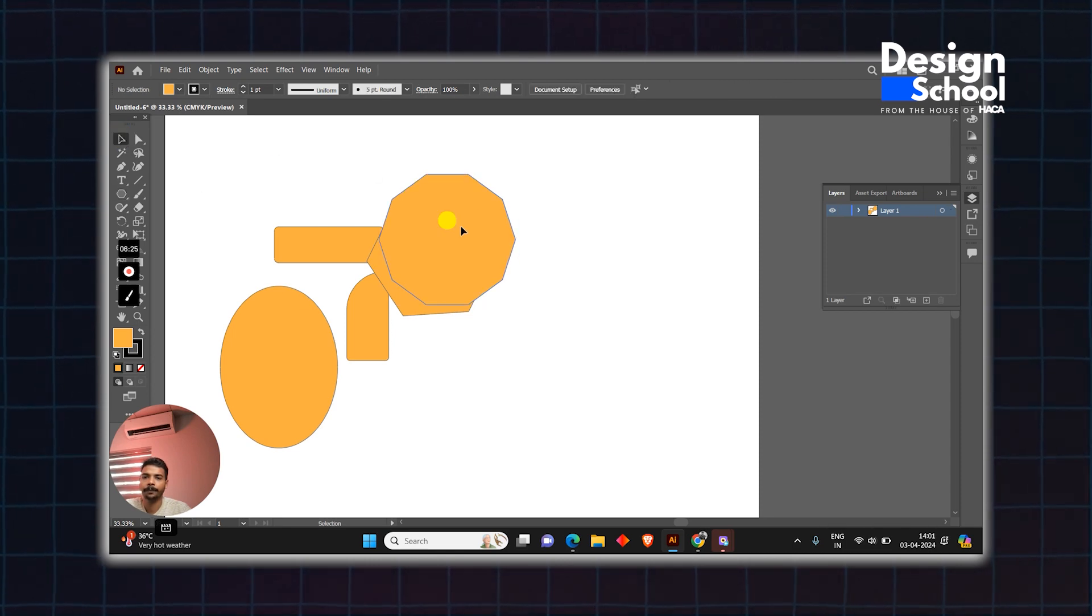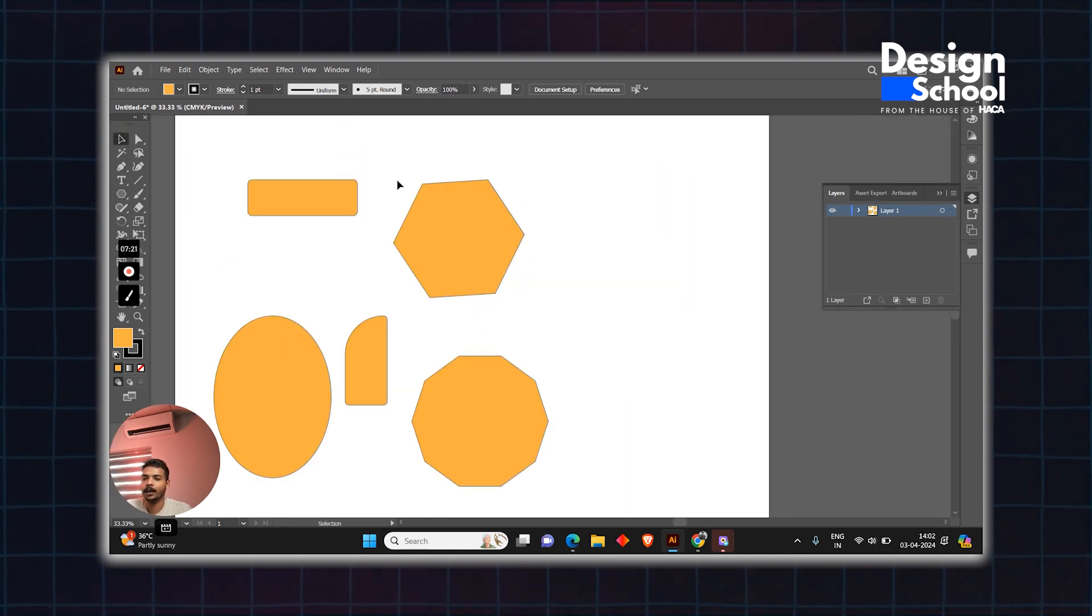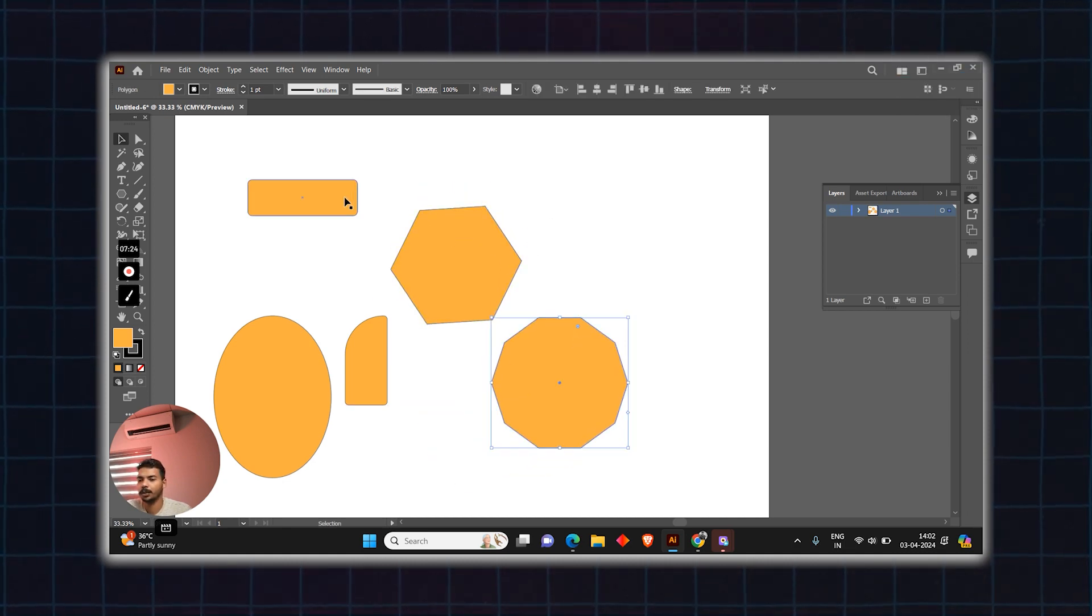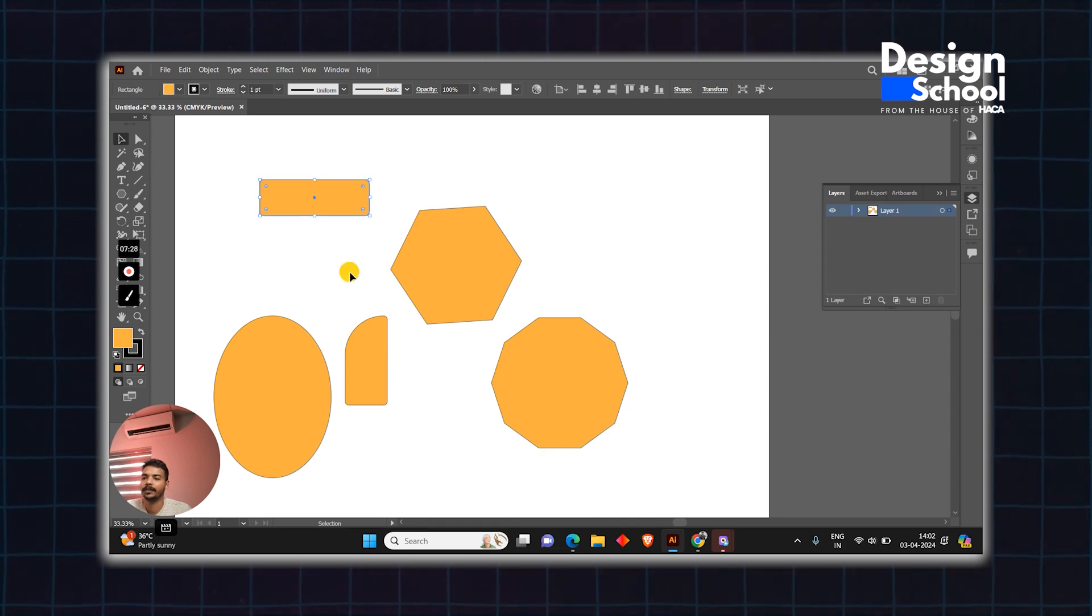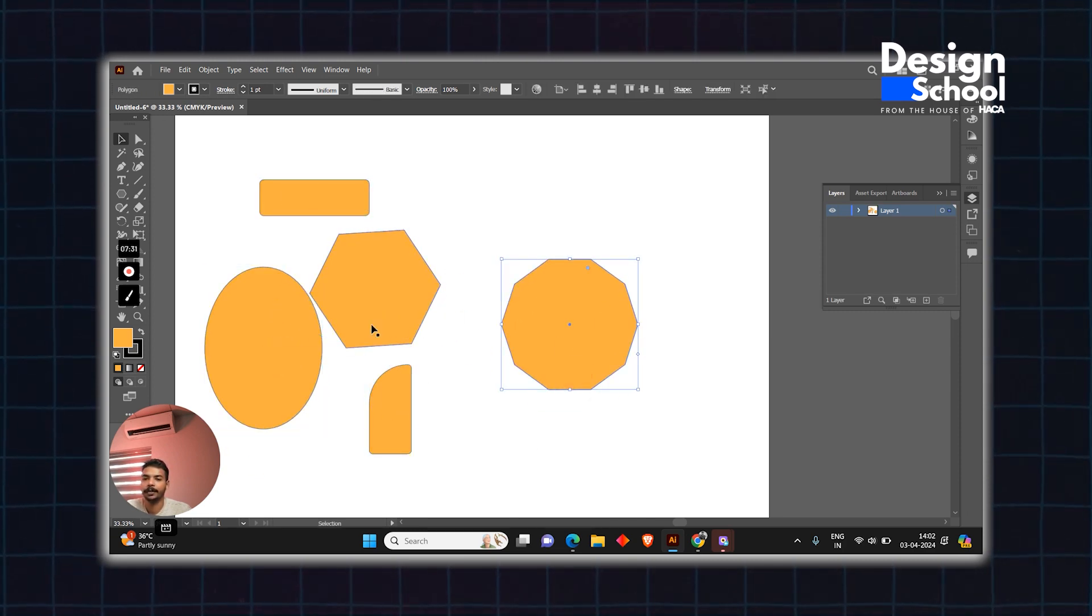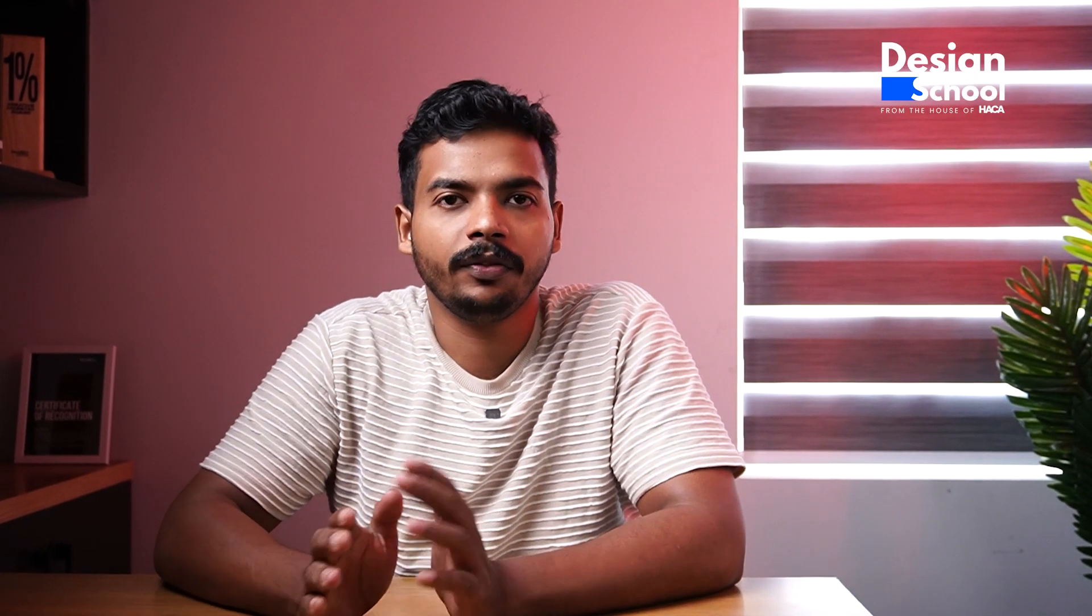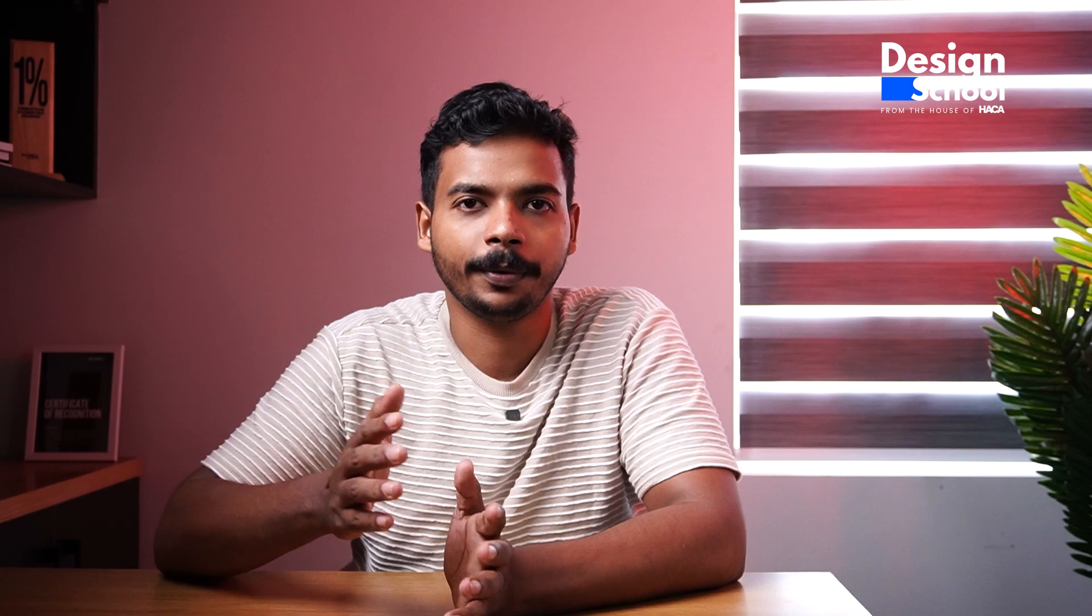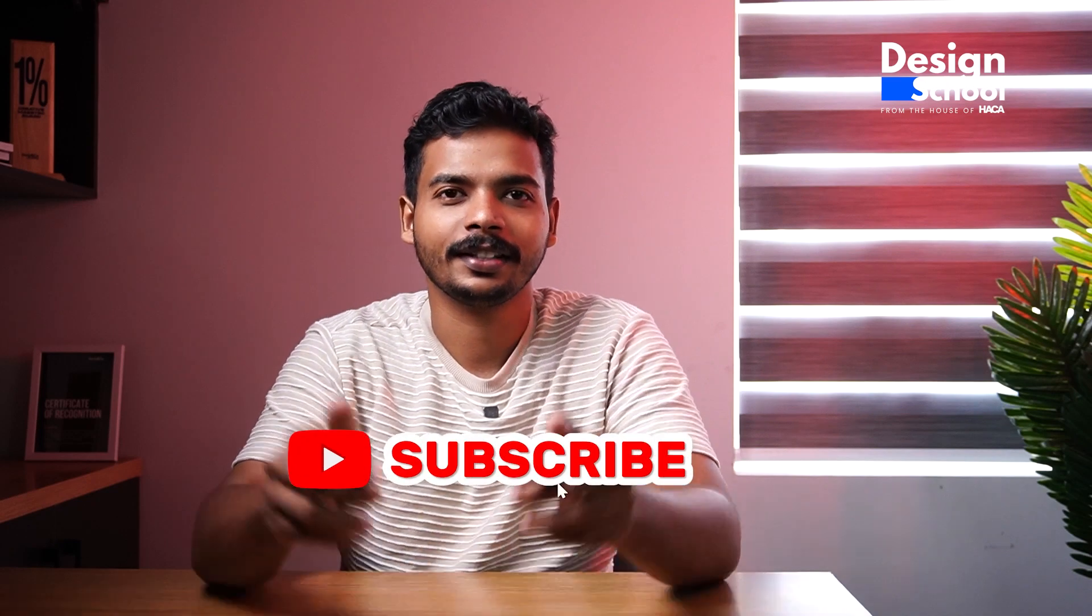In this video, we learned how to make shapes. In the next video, we'll cover the group selection tool and direct selection tool. For more informative videos, subscribe to this channel.